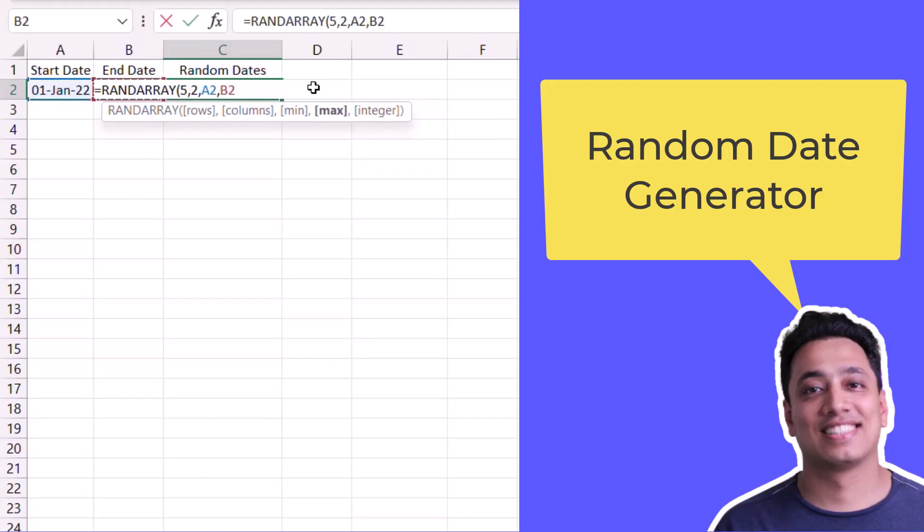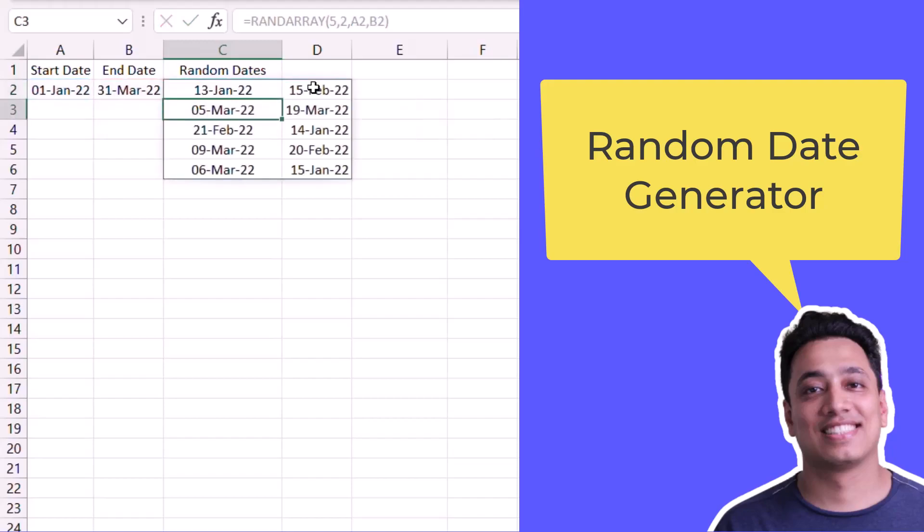Now I will hit enter to get ten random dates again between this range of first January to 31st March. So this is how you can use these two functions to generate random dates.